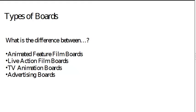So let's think about the differences between different kinds of boards. There are basically four different kinds of boards. There's animated feature film boards, live action film boards, TV animation boards, and advertising boards. Now we're primarily concerned with TV animation boards, and to some degree feature film boards, but Redboard to date has been used mainly for TV animation, so we'll be focusing on that specifically.